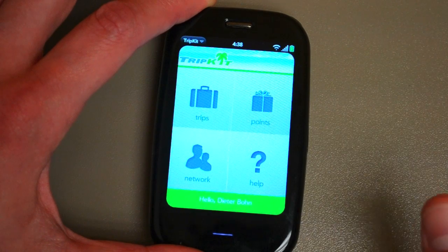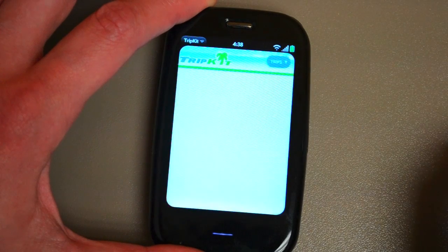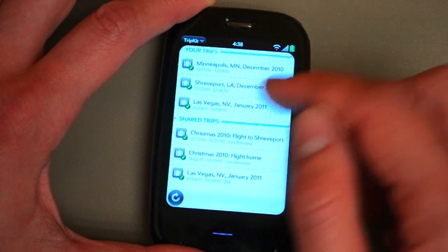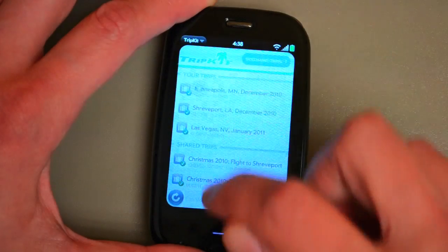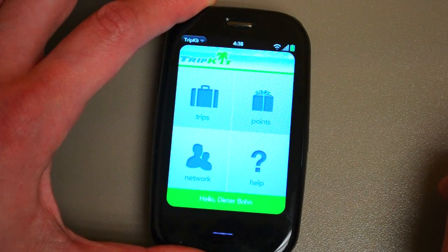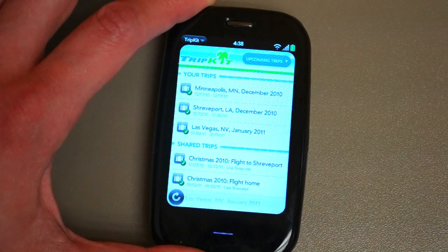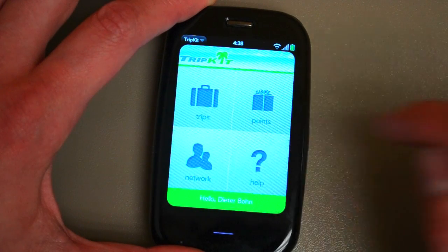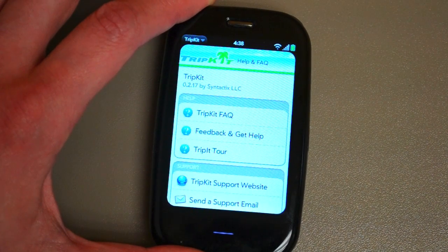For me, it's much more useful than the TripIt website. It's faster, the interface is nicer, and it just feels like a webOS app, which is really great. So I'm really excited by it. It's in the beta feed. Big ups to the folks at Syntactics for putting this together, and hopefully they'll be able to get it in the app catalog very soon.